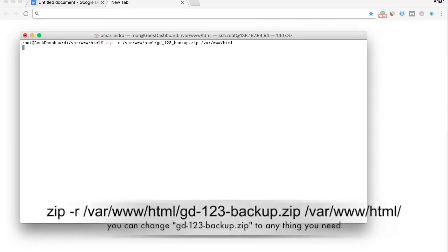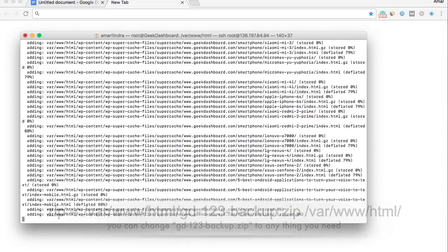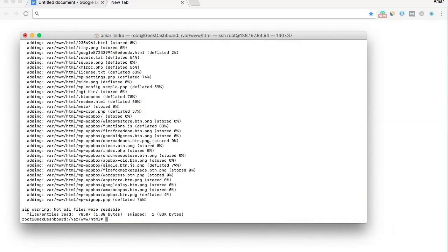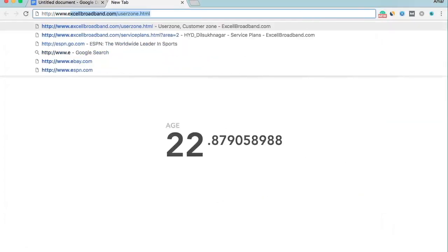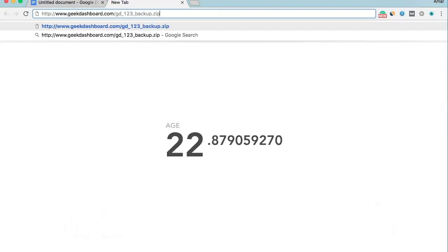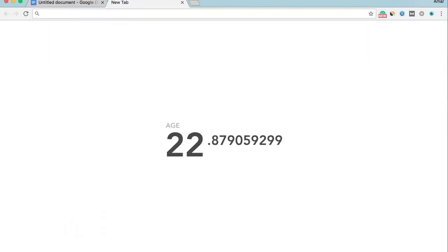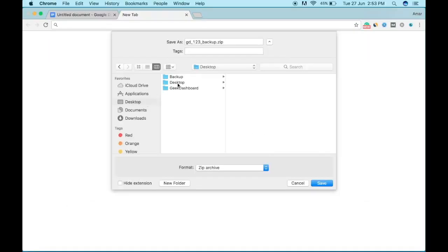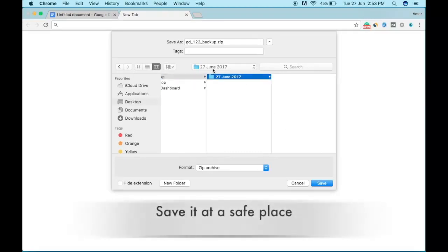Run this command and it will take some time to backup all your files. Once the backup is completed, you can go to your domain.com/gd_123_backup.zip and all your files will be in this zip folder. Keep it in a safe place.